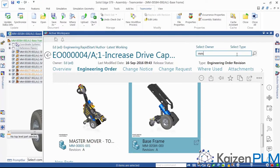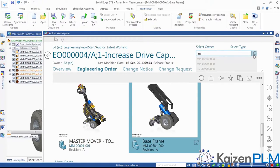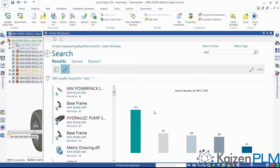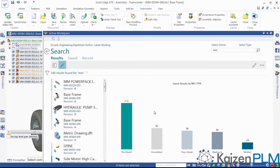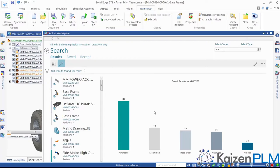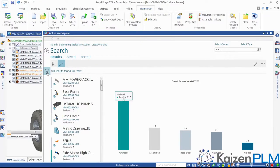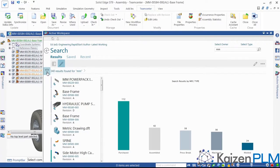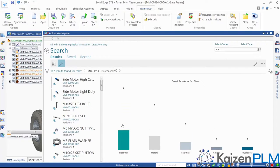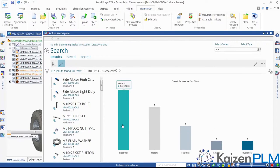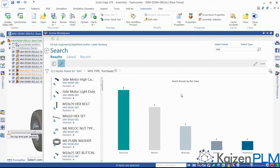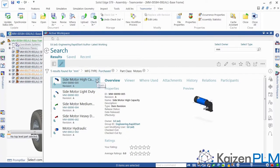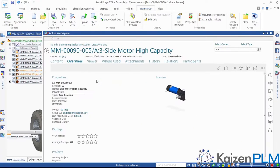For this ECN, we've been asked to replace the current motor with a higher rated motor. We search our Teamcenter database for parts that start with the designation MM. This returns 340 parts, and we can see that these parts have already been classified into categories like purchased and machined. We know that our motors are purchased parts, so we select that category and a further classification is displayed. Finally, we select the motors filter to display a list of the motors in our database. This search technique is highly intuitive, just like shopping on a website.